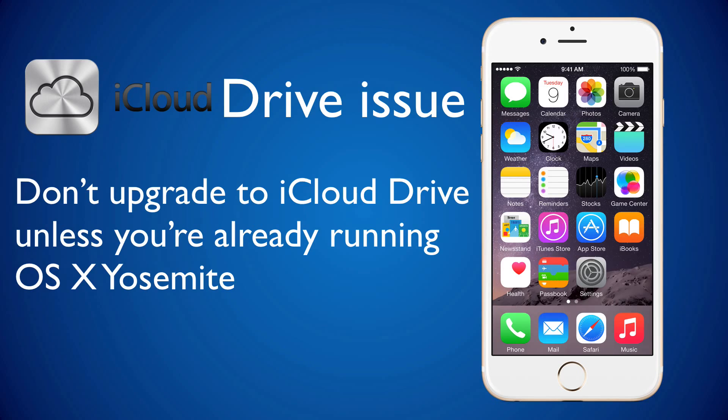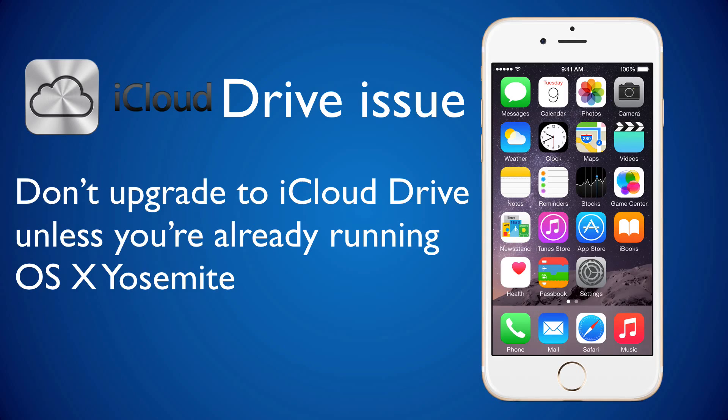So, that's why I'm recommending not upgrading to iCloud Drive unless you're already running Yosemite.